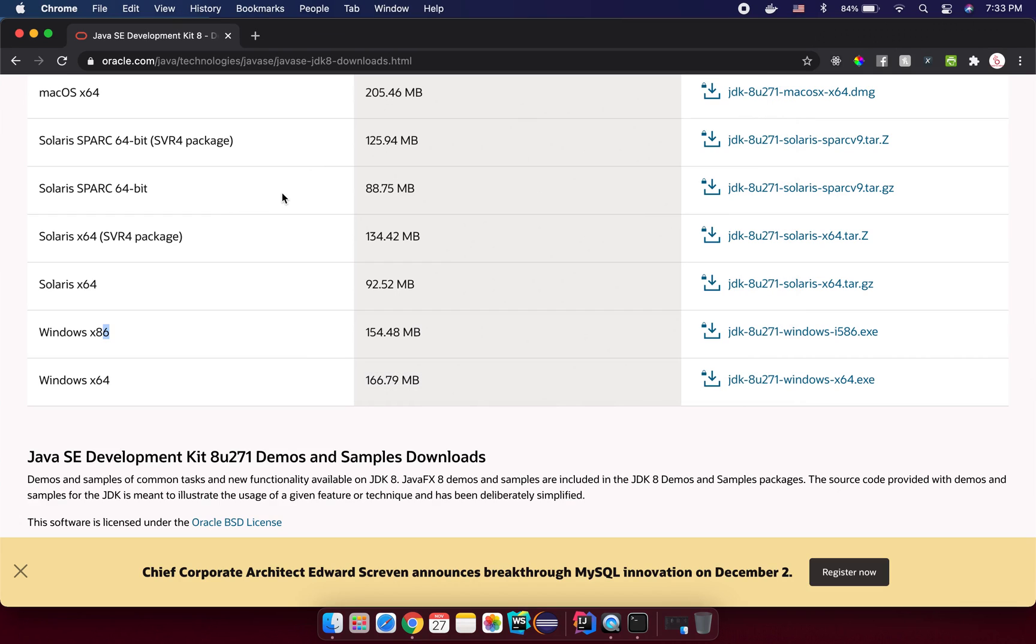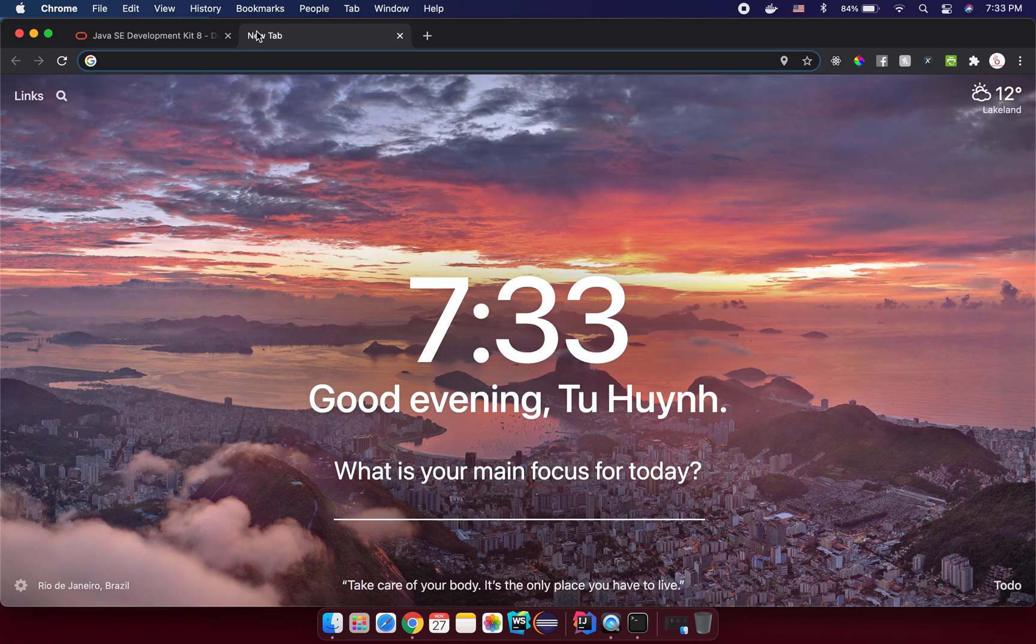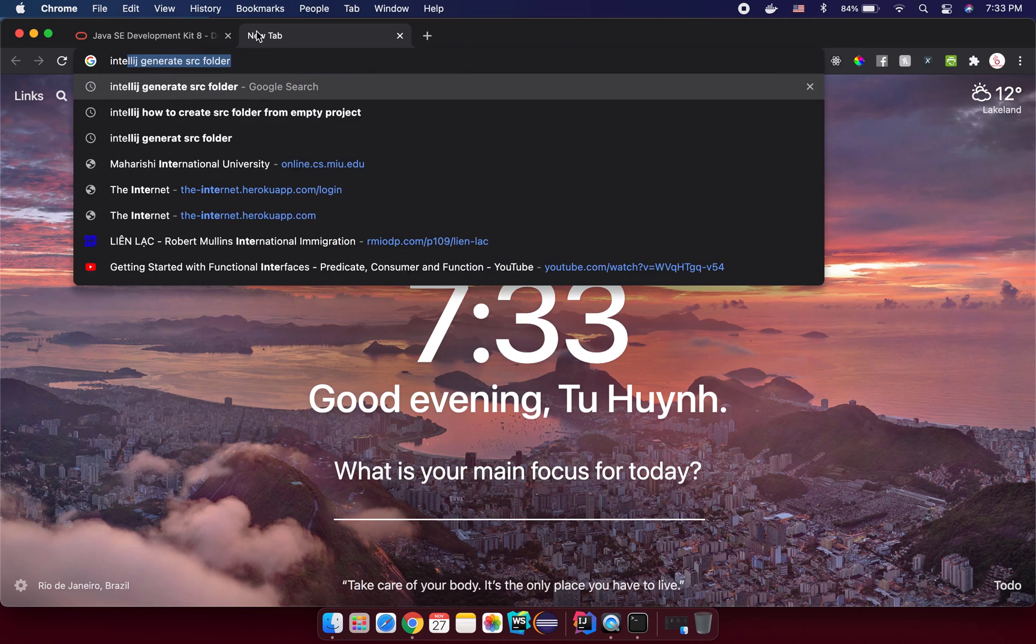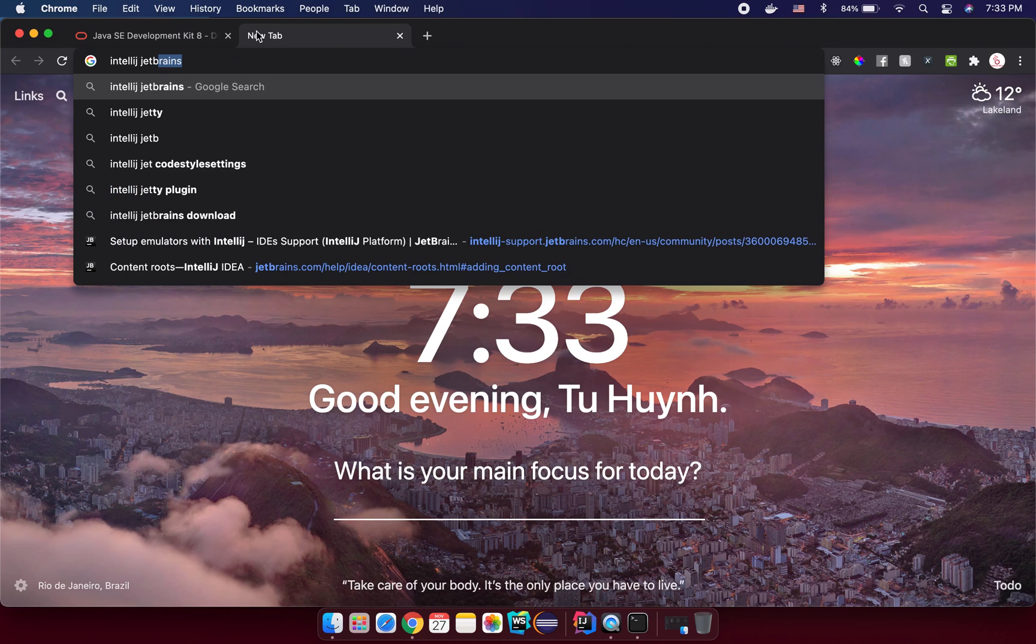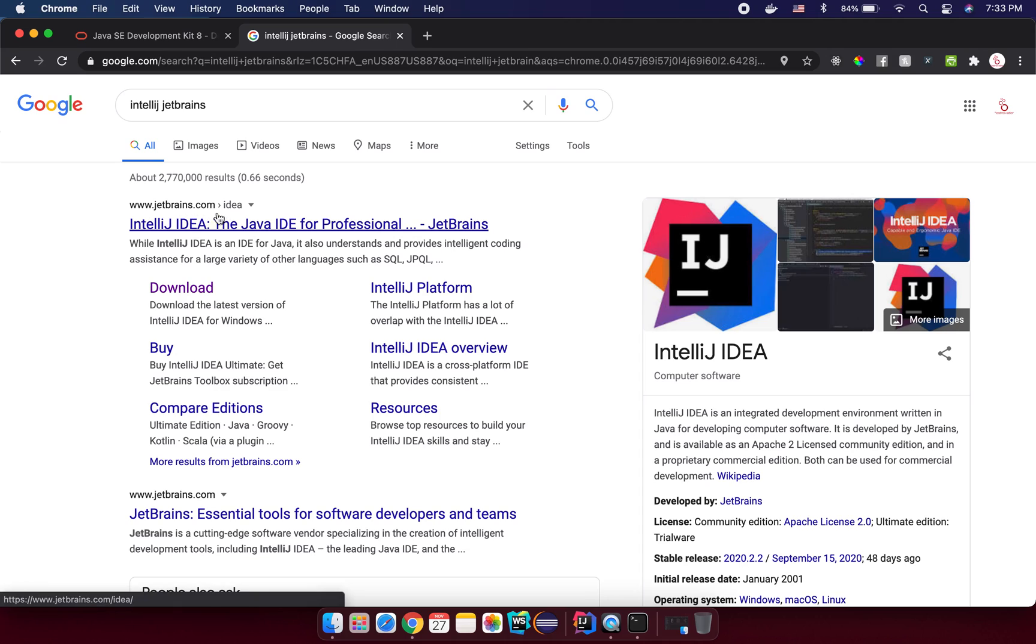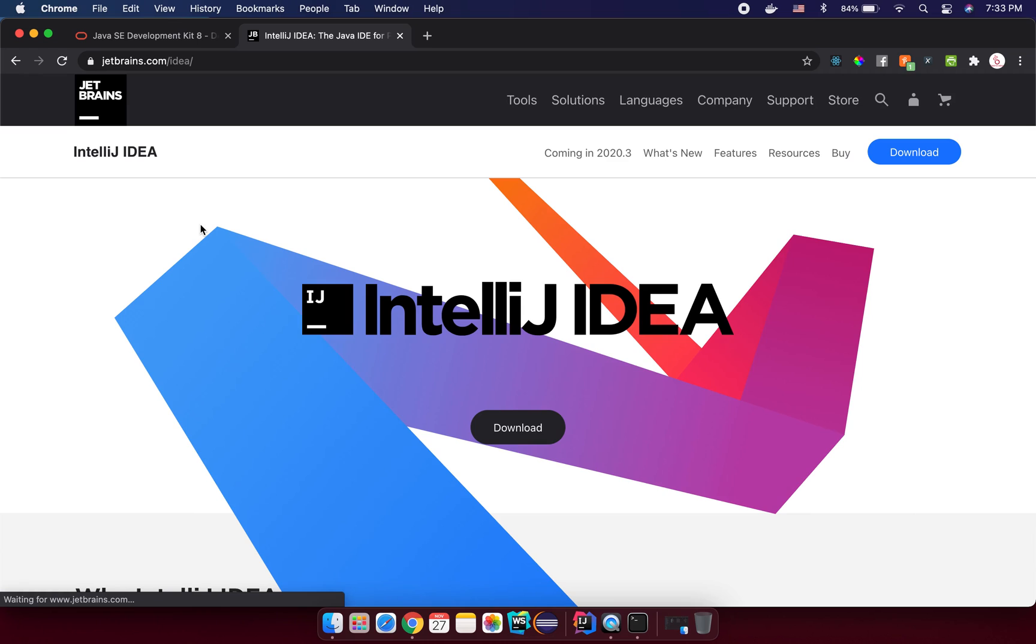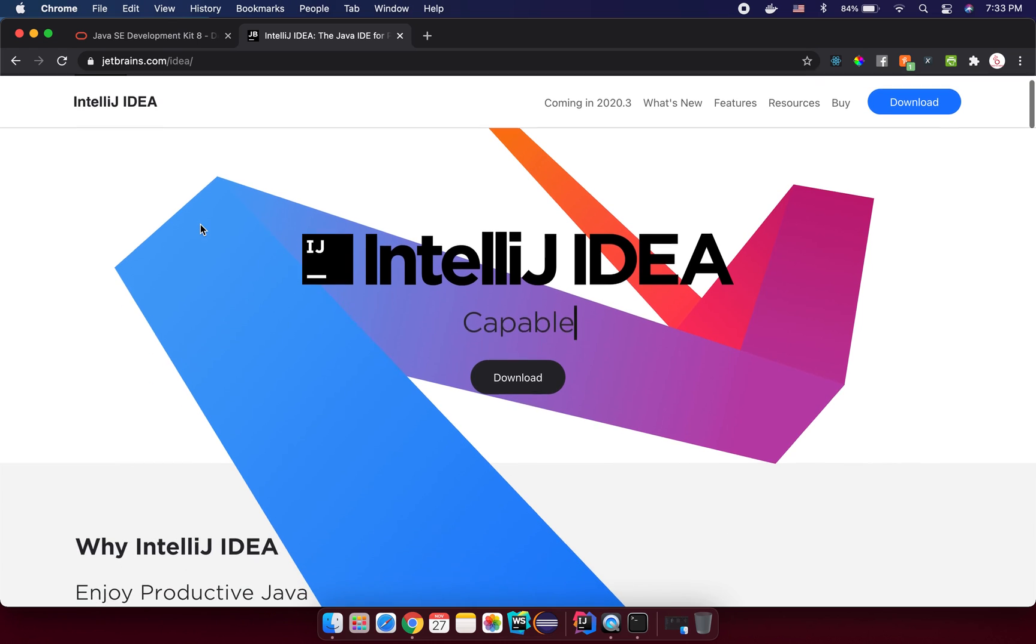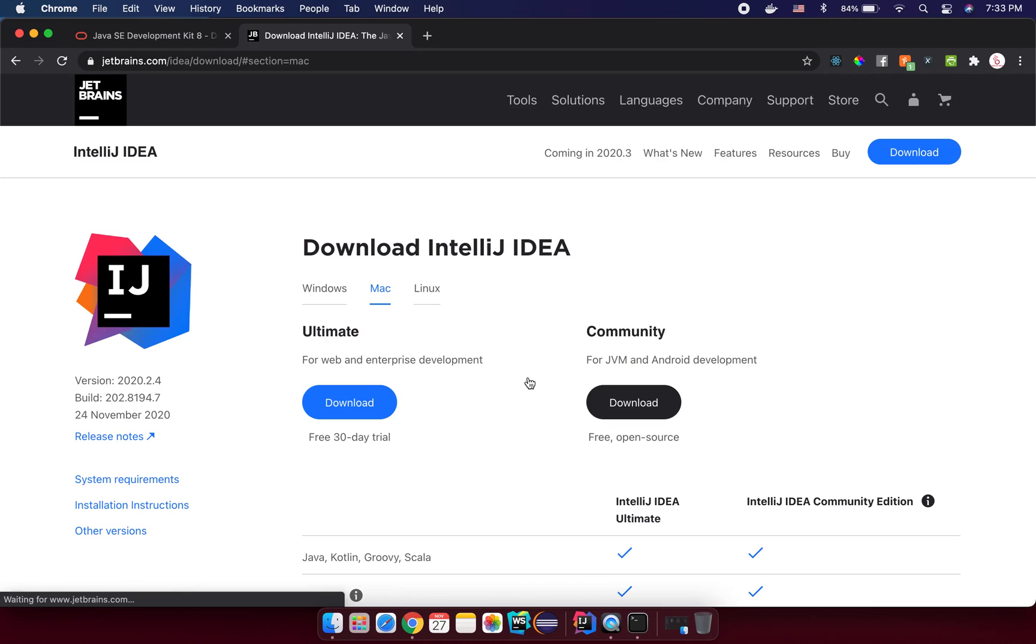So the next step that you need to have an IDE, integration development environment, for you to write your code and then execute your code. So I would suggest you to install the IntelliJ IDE. So you can search IntelliJ from JetBrains. Enter. And you will see something like jetbrains.com here. You just click here.